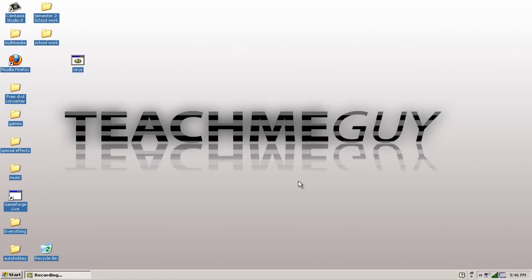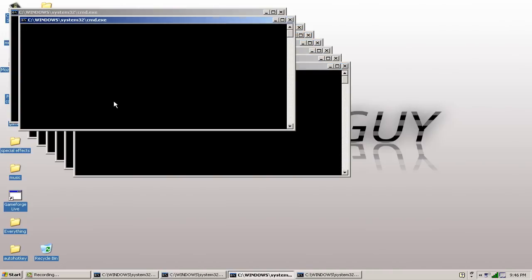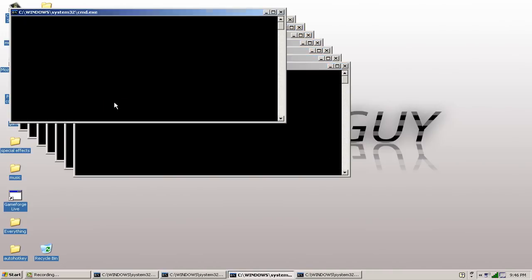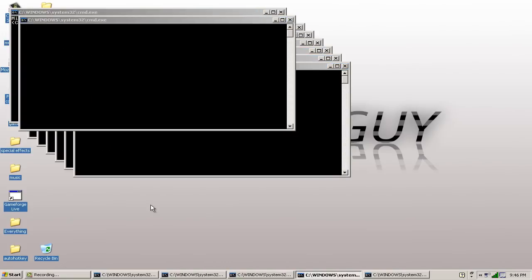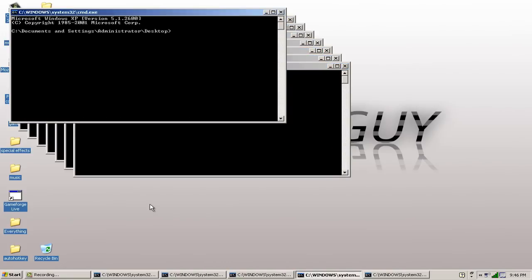Hello, it's TeachMeGuy here and today I'll be showing you guys how to... What is this? Whoa, whoa... You guys seeing this? What is going on with my computer?